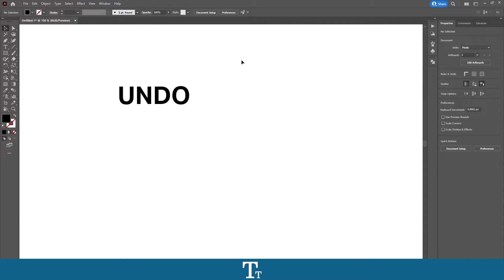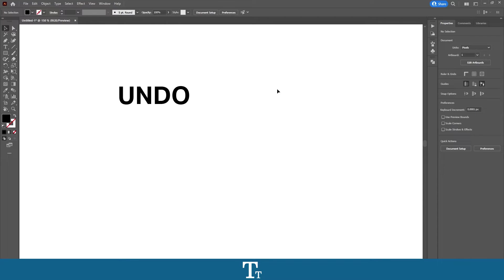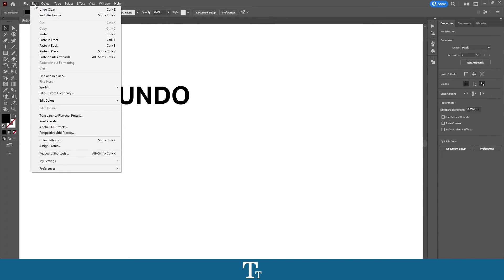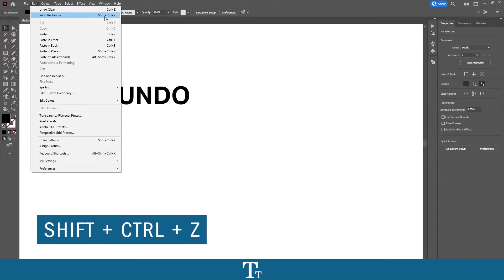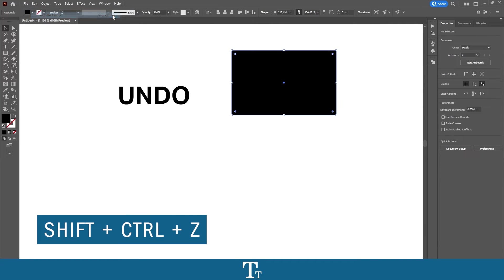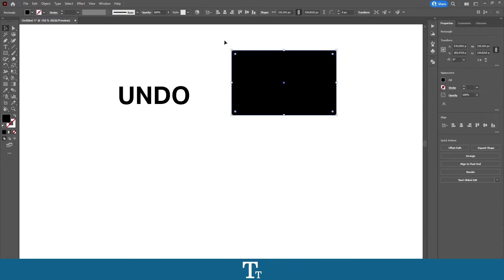If you actually want to redo something, you also have the option to do that. As you can see before, we just created this rectangle, and let's say we actually want it back. We can go up in Edit and choose Redo right here. You can also use the keyboard shortcut Shift+Ctrl+Z, and the rectangle is now back.